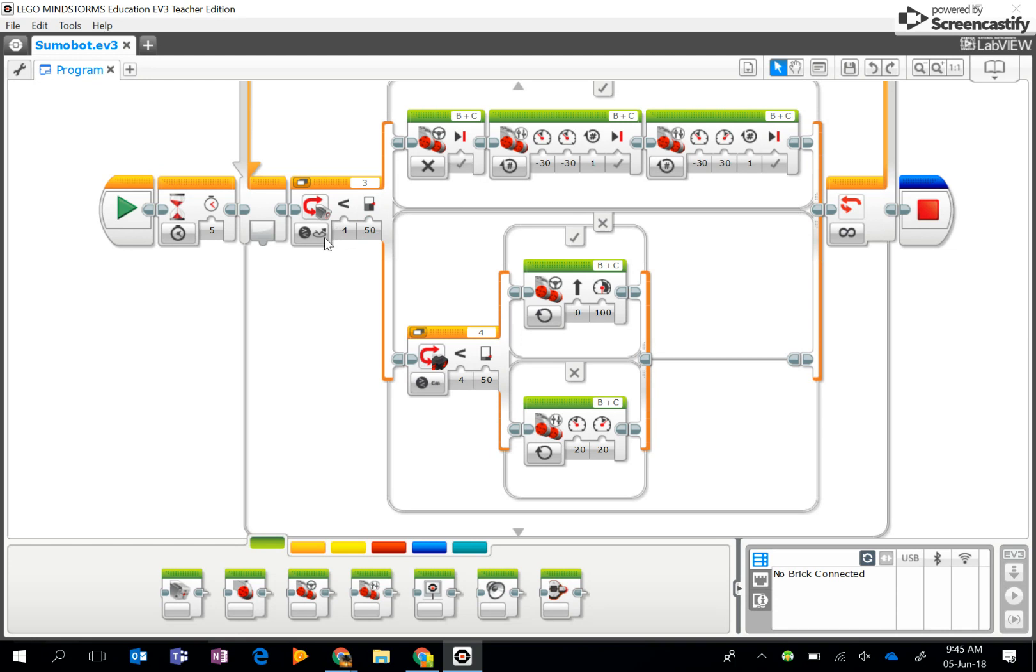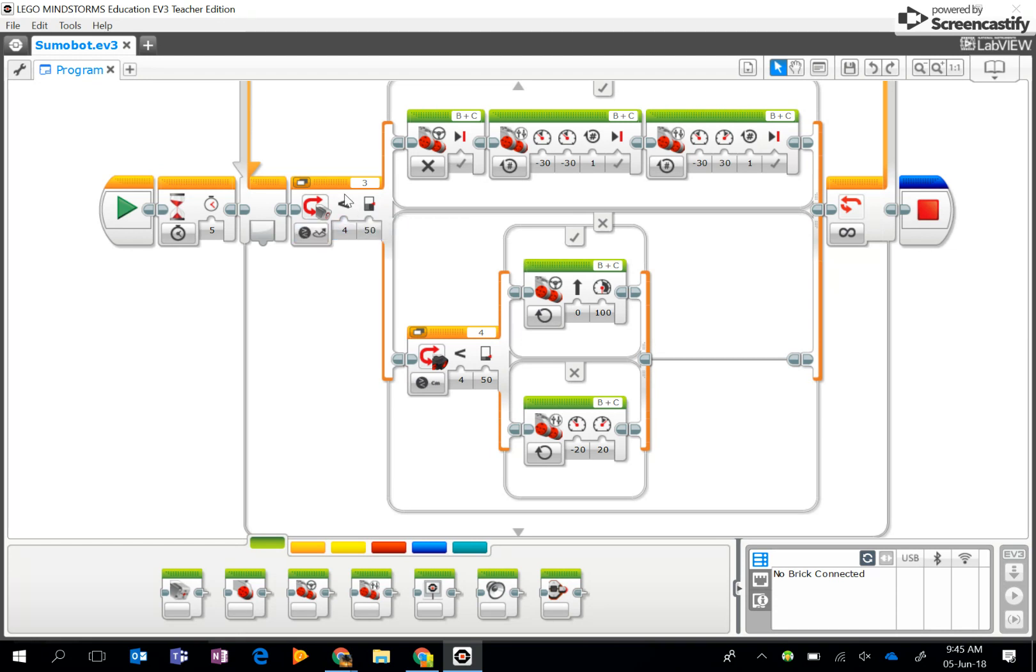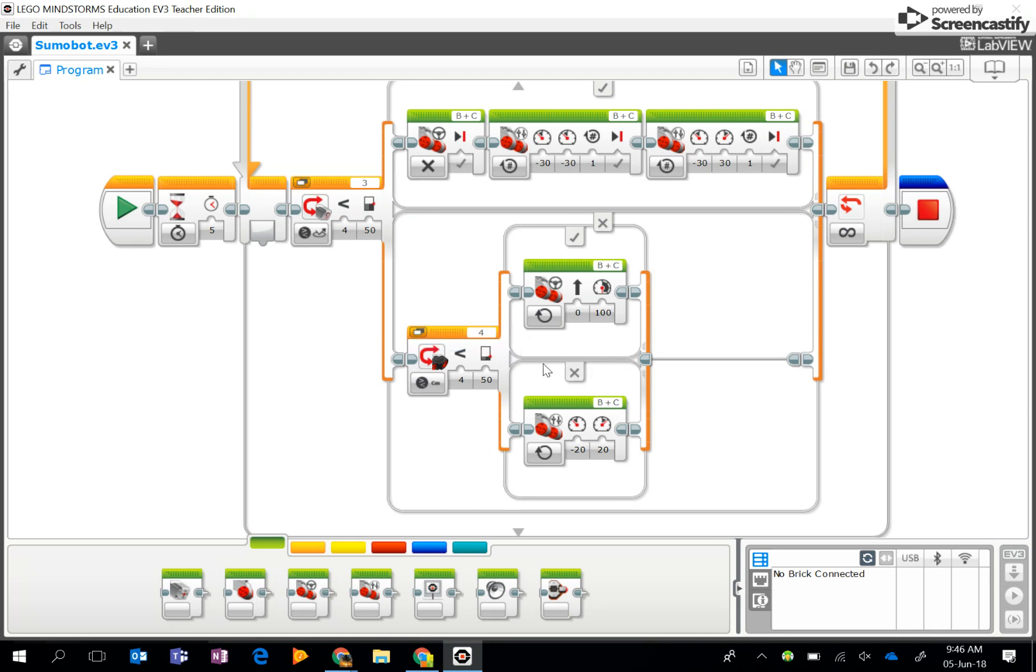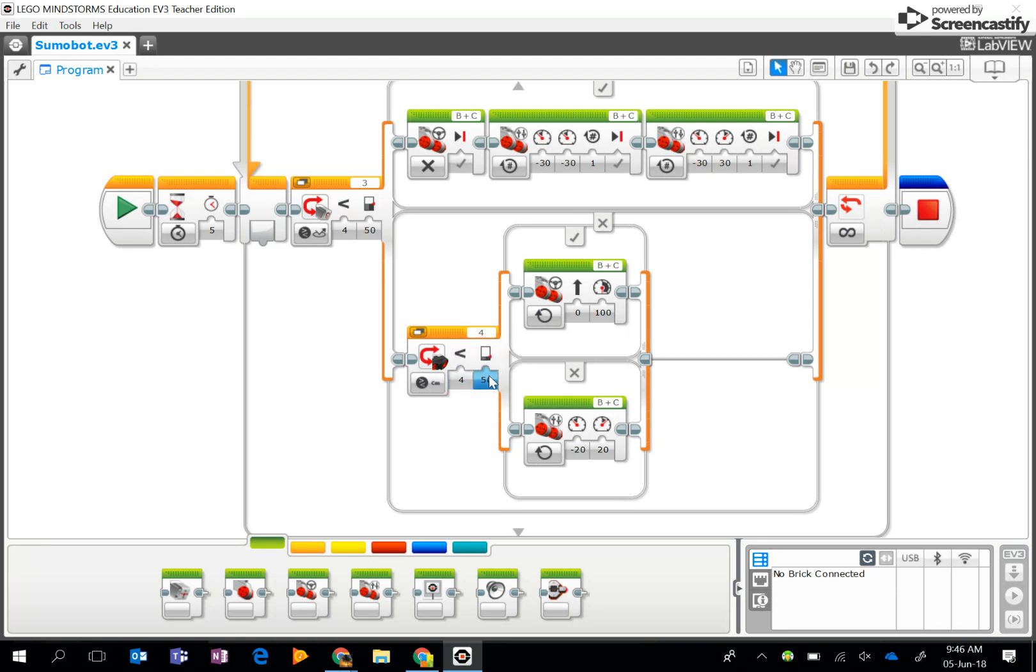If it does not, it then goes down to the X, which means it does not see the reflected light intensity. I've then got another switch block with an ultrasonic sensor plugged into port 4 that is looking for something that is less than 50 centimeters away.